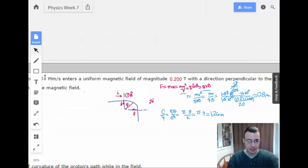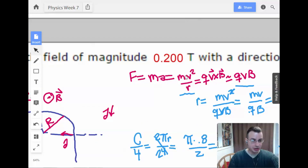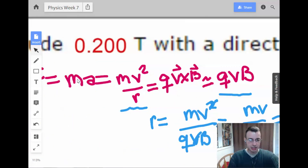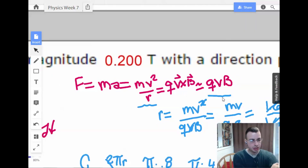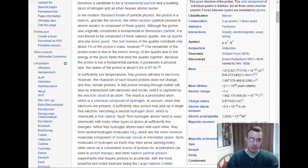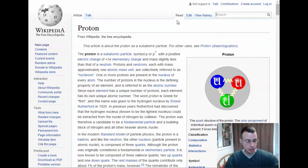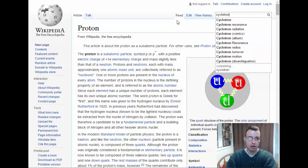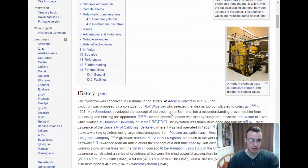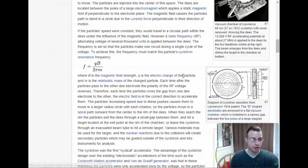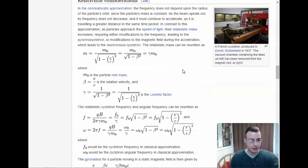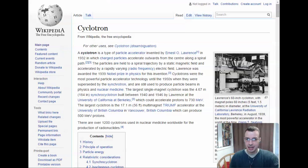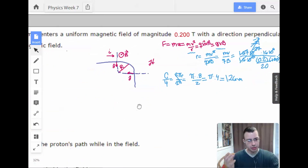The key concept here is force equals ma, with centripetal acceleration V squared over R, and magnetic force QV cross B. Since V and B are perpendicular, the magnitude is just QVB. This is the principle of a cyclotron — spinning charged particles — so reading about cyclotrons will help make this feel more real.